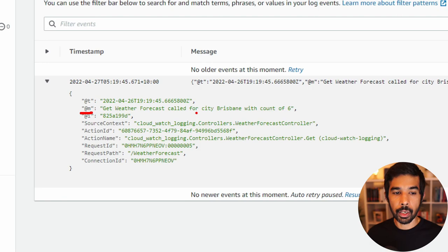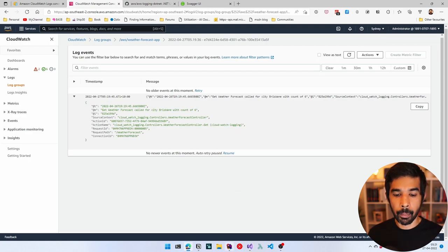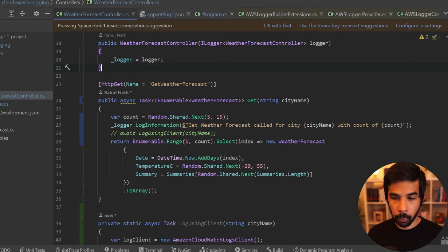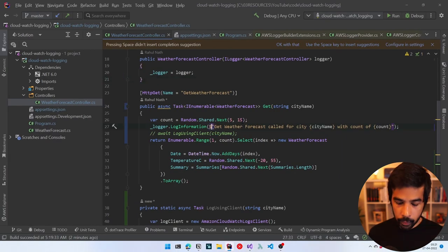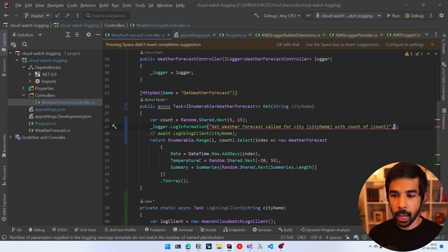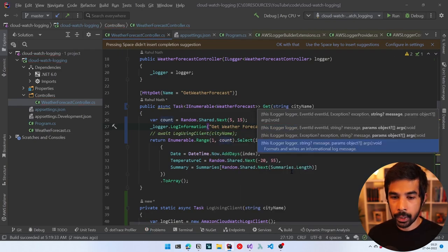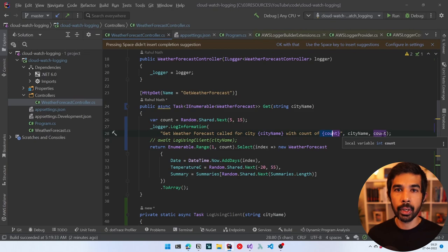If we want to do a greater-than filter on count, that is still not possible because we used string interpolation. Any time you log a message, you should never use string interpolation — always use the method where you pass in parameters. Let's fix this: remove the string interpolation, keep the message template with named placeholders {CityName} and {Count}, and pass cityName and count as parameters to the method. Now the city name will replace {CityName} and count will replace {Count}, similar to string.Format.